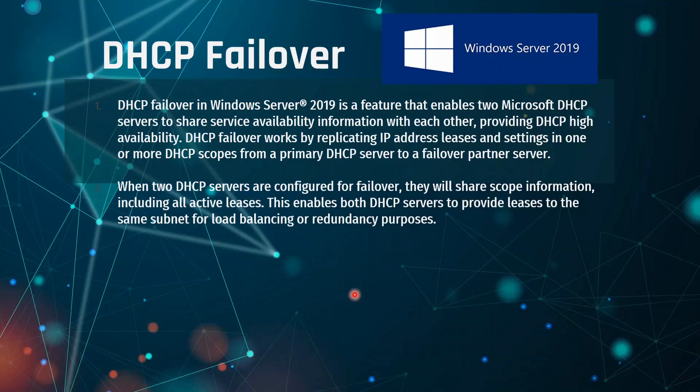When two DHCP servers are configured for Failover, they will share scope information, including all active leases. This enables both DHCP servers to provide leases to the same subnets for load balancing and redundancy purposes.